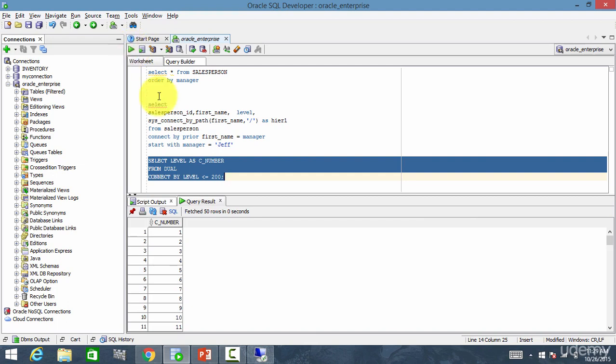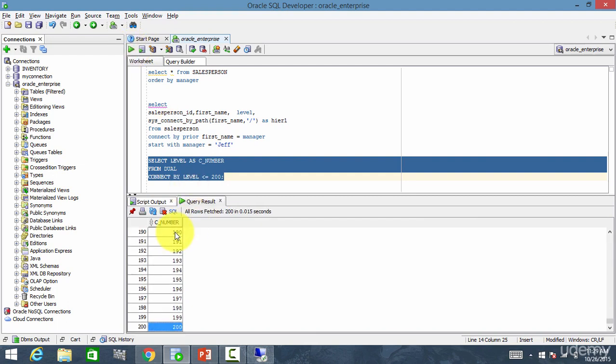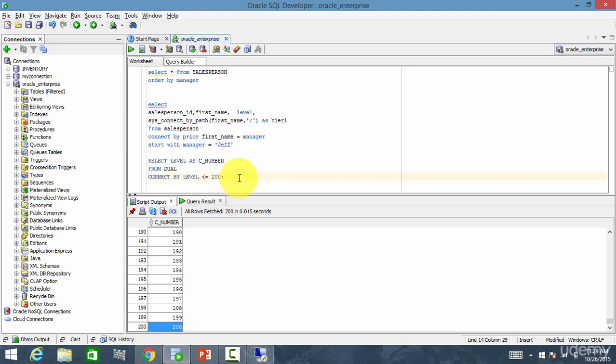That's it. You see, the numbers from 1 to 200 are generated. What a quick way of generating the numbers, right? Yes, this is another practical use of connect by clause.